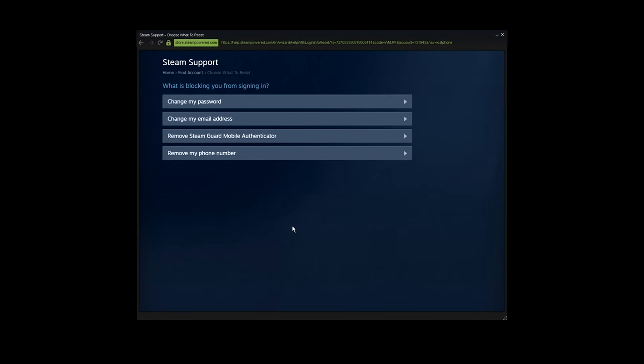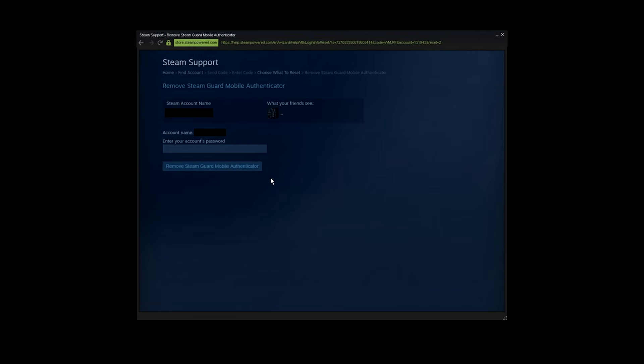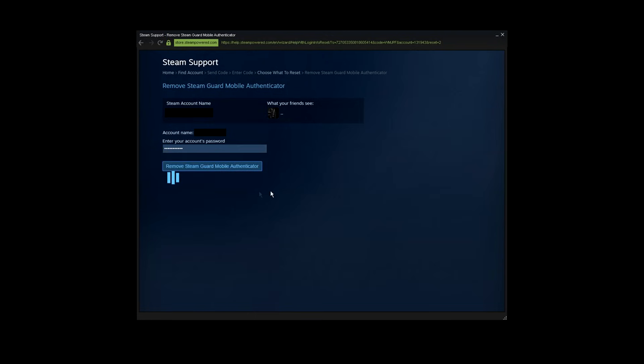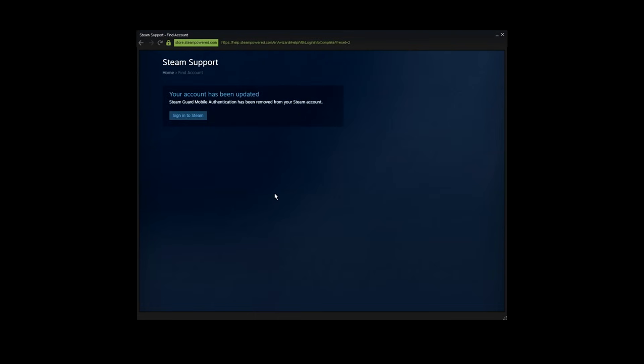Once you have been prompted to this page, press on the third option which is 'Remove Steam Guard mobile authenticator.' Now in the final step, you need to type your password and press 'Remove Steam Guard authenticator' one more time. Now it's gonna say that your Steam account has been updated and your mobile authenticator disabled.